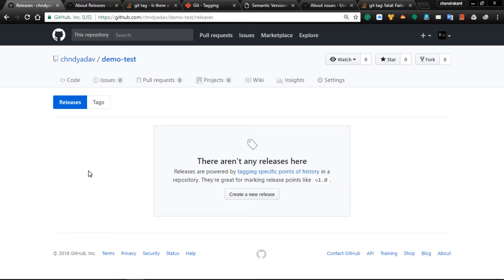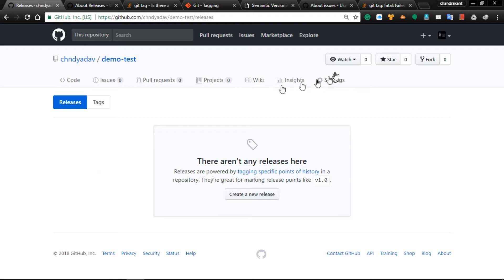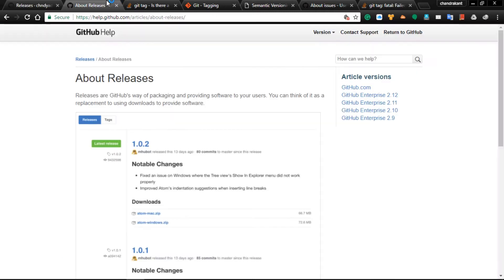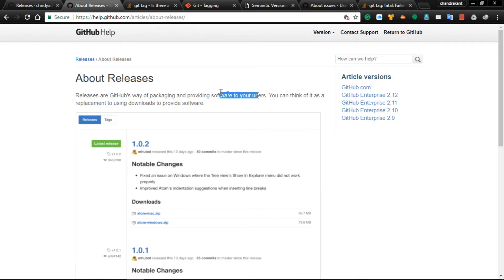Welcome to Everything Cloud and welcome back. In the last video we have seen different settings and options, and we have gone through releases. Releases are the way of packaging and providing software to your users.